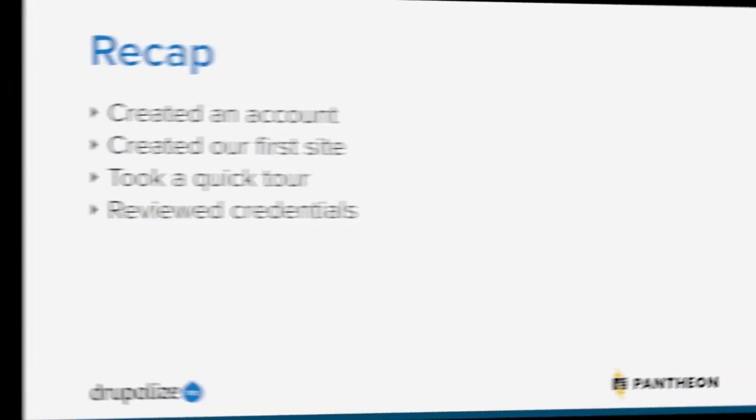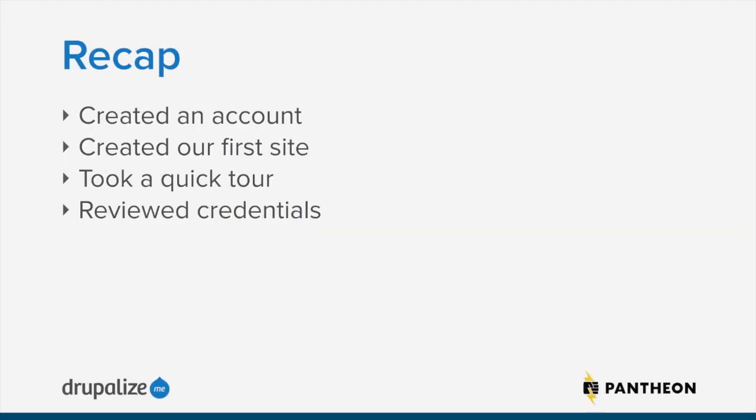And so back on the dashboard, you can now see that I have my site has been created and is set up here and I can create yet another site if I would like to. And this is where I can sort of start managing all the things that I'm going to be doing in Pantheon. So in this lesson, we went ahead, we went to Pantheon.io, we created an account there, we created our first site, and we took a tour of what we had both under the account.